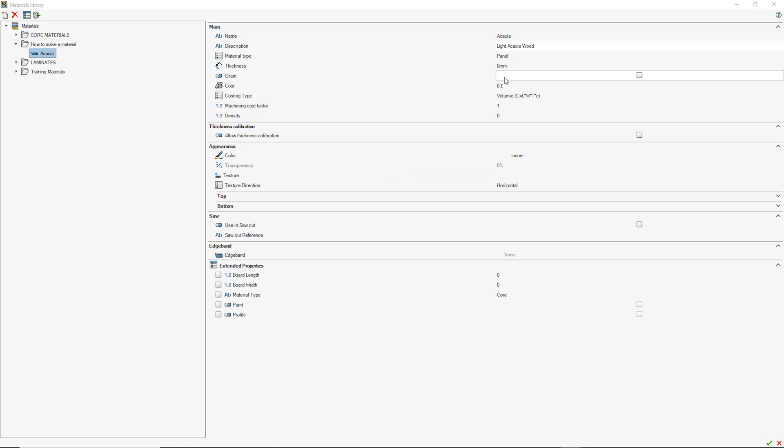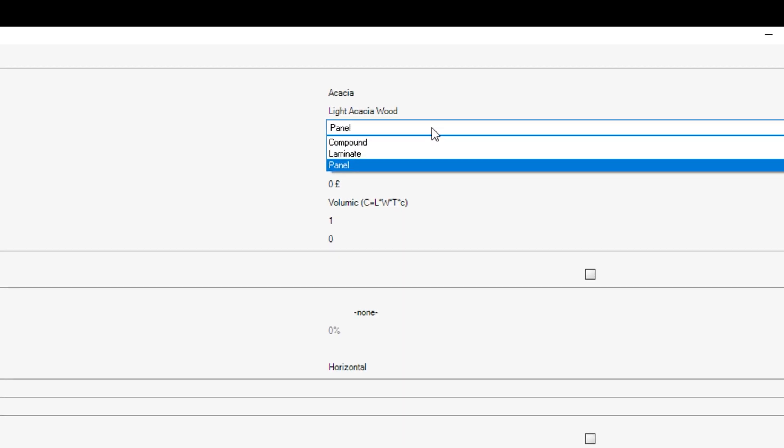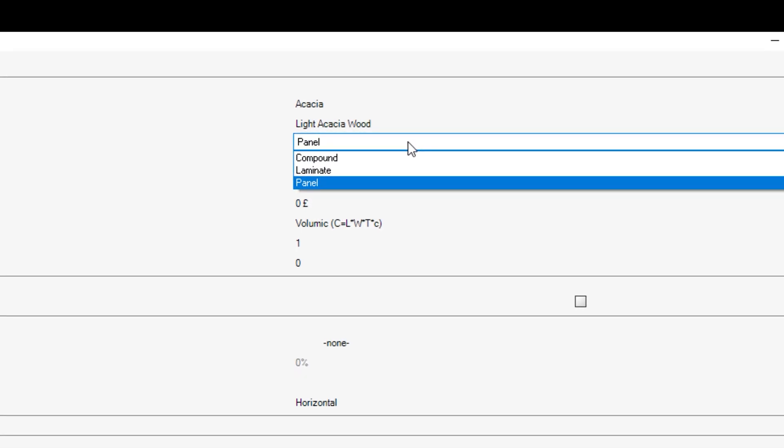You will then need to choose the type of material you are creating. The options are panel, laminate and compound. To watch how to create a compound material, check out our video on how to make compound materials on our website or YouTube channel.